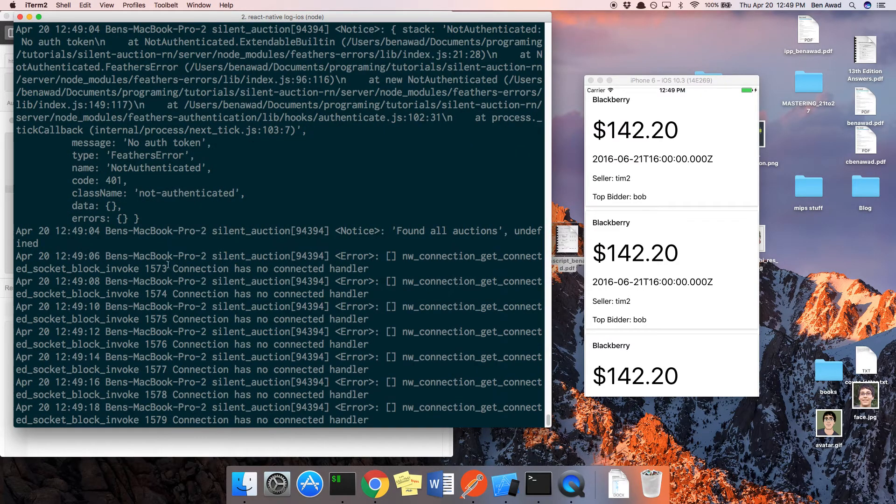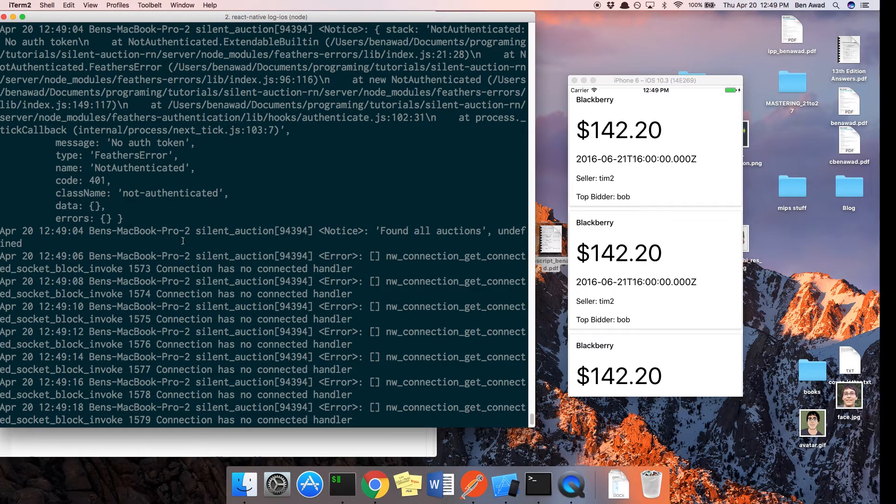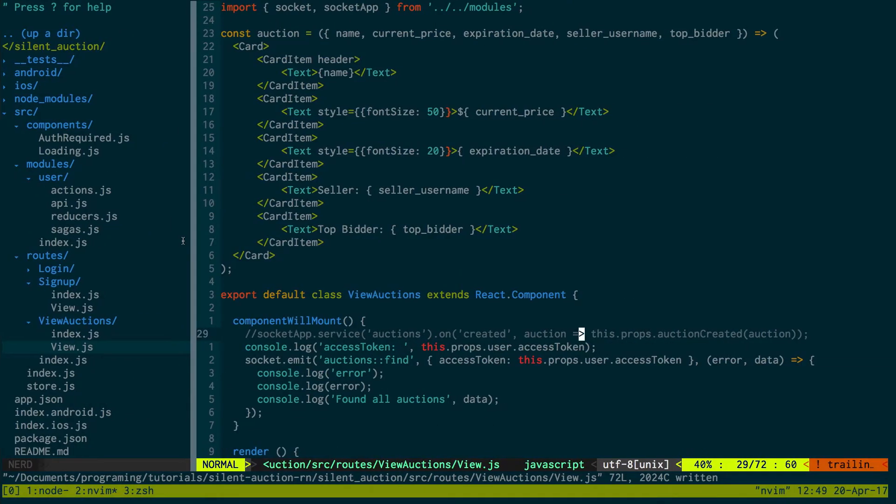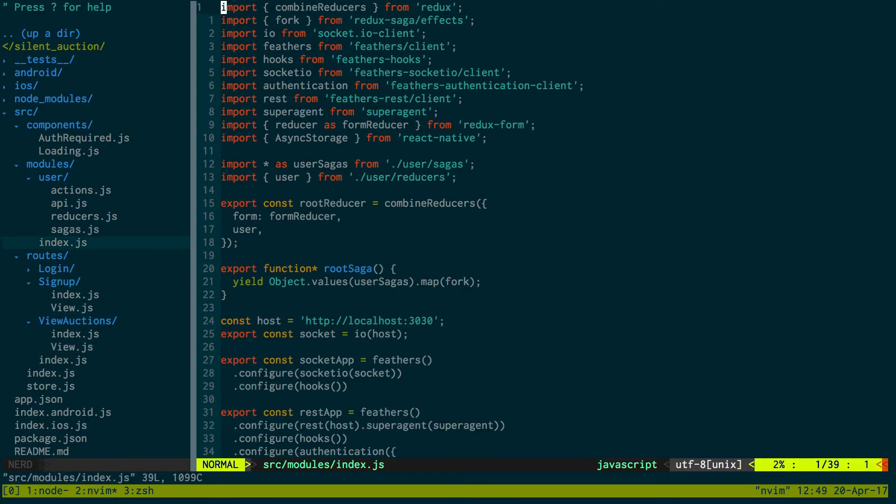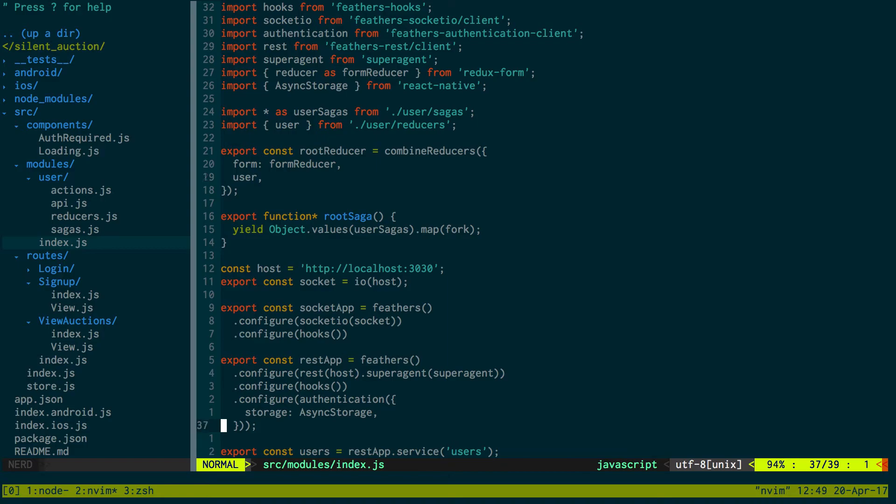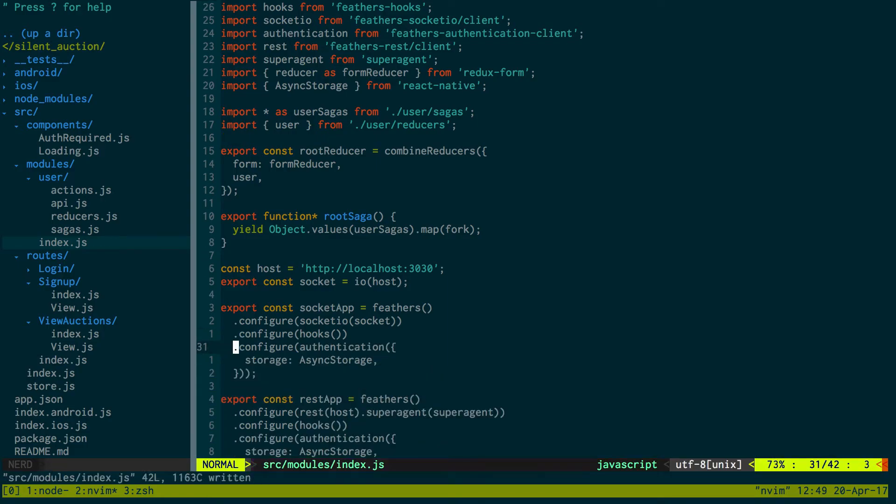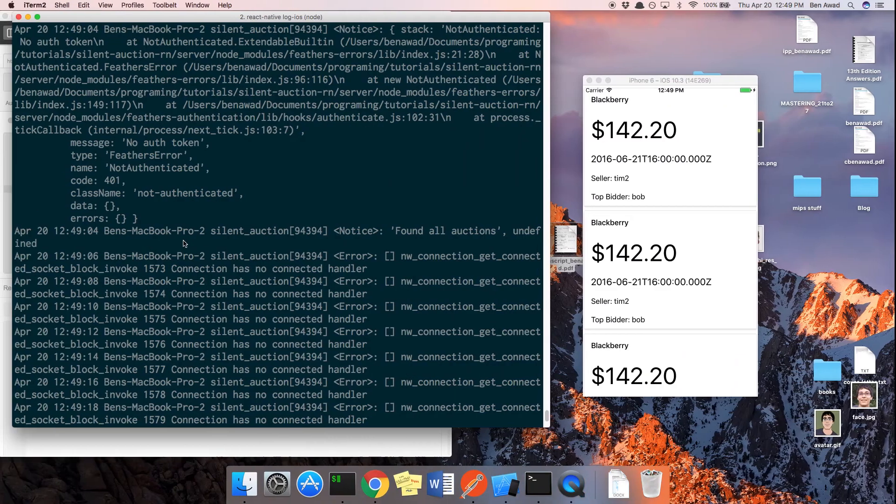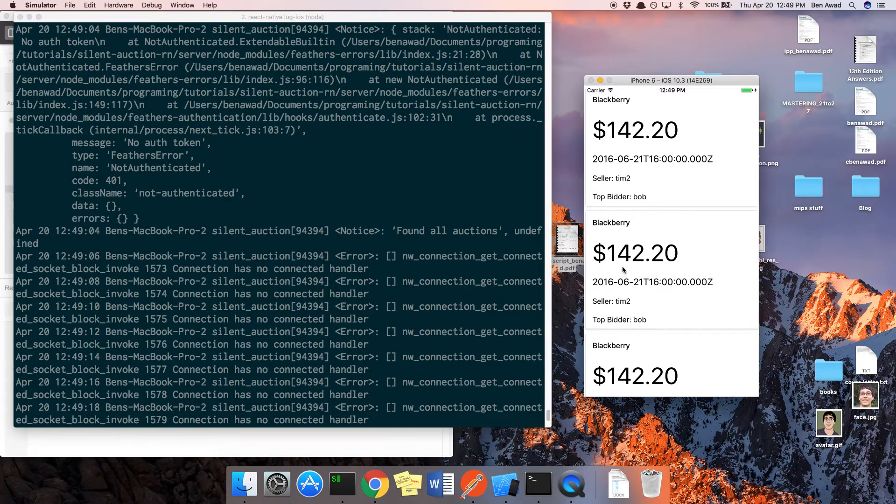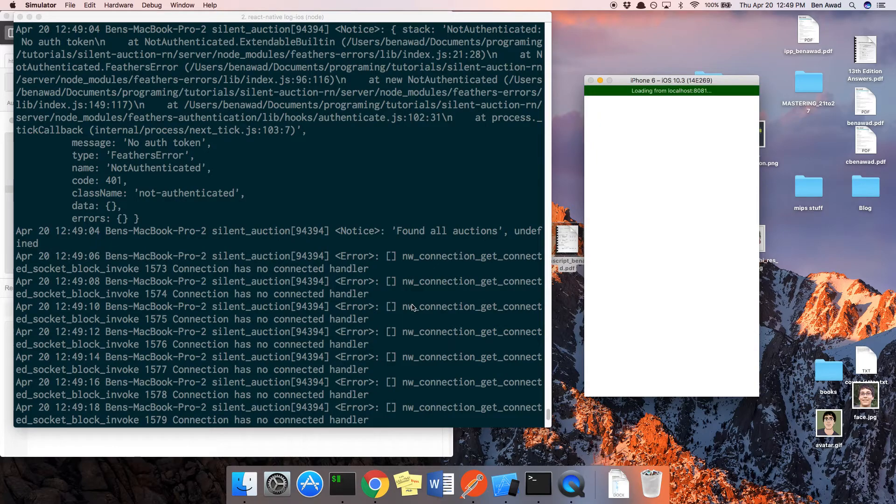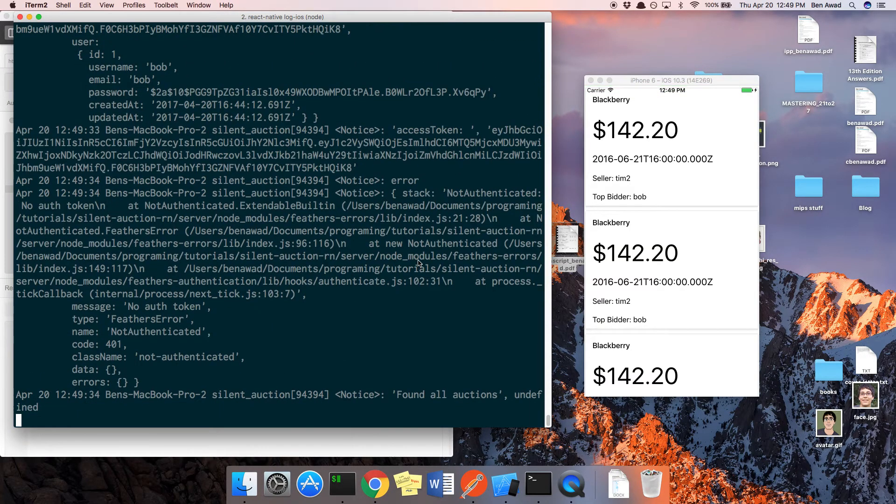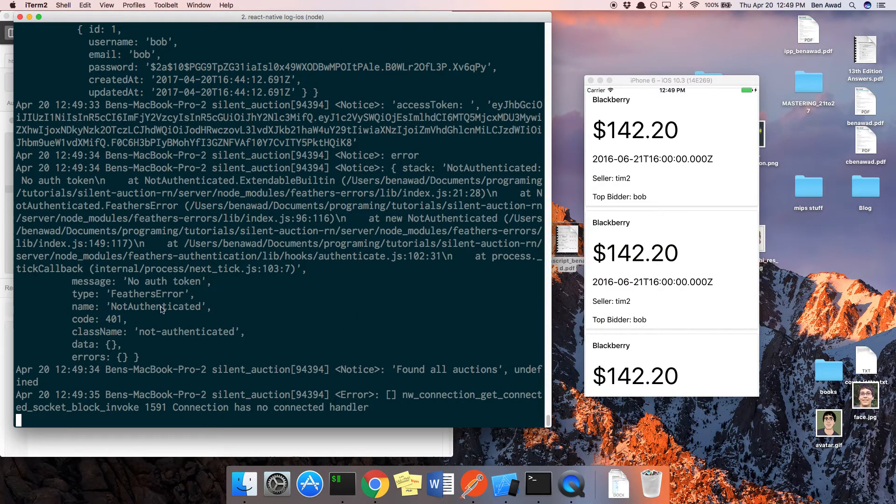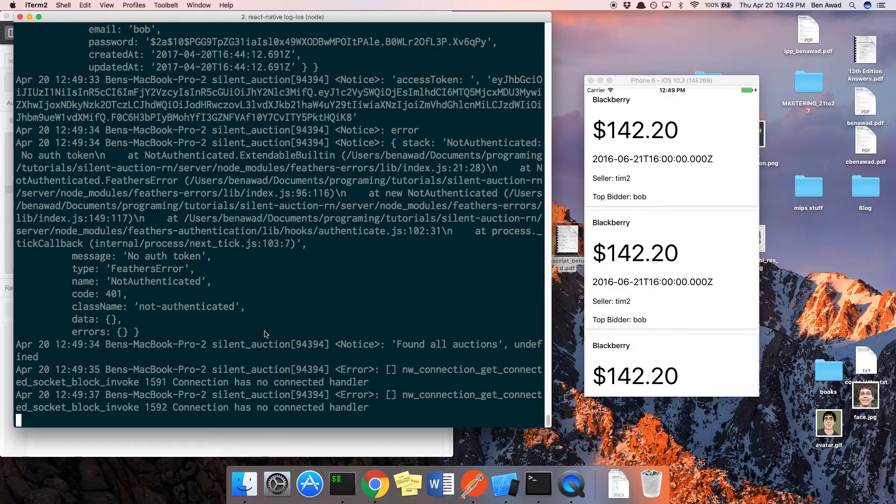Okay, it still doesn't like that we're not authenticated. So I have to authenticate in a different way then. What if I do both? Just pass the authentication token in and I also do auth that way. Okay, still not authenticated.